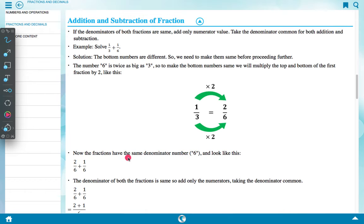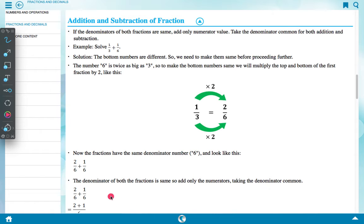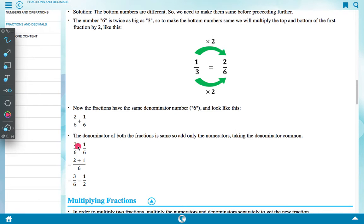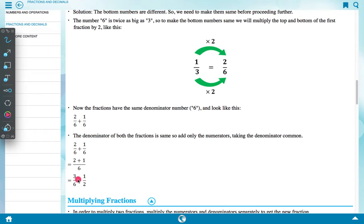Now both fractions have the same denominator 6, giving us 2 upon 6 plus 1 upon 6. Since the denominators are the same, add only the numerators: 2 plus 1 upon 6 equals 3 upon 6, which simplifies to 1 upon 2.